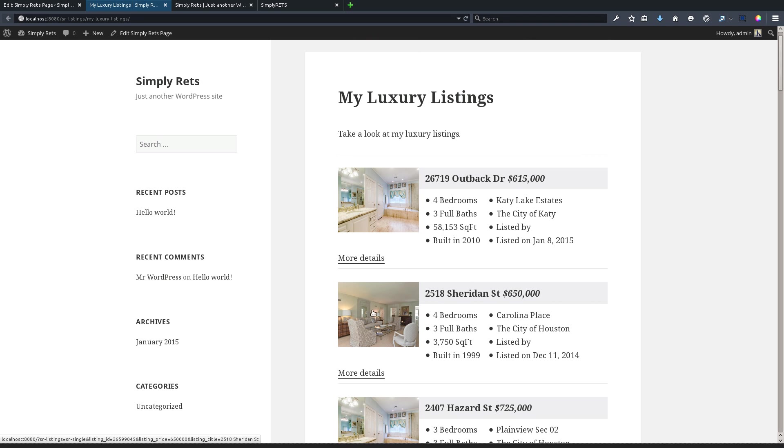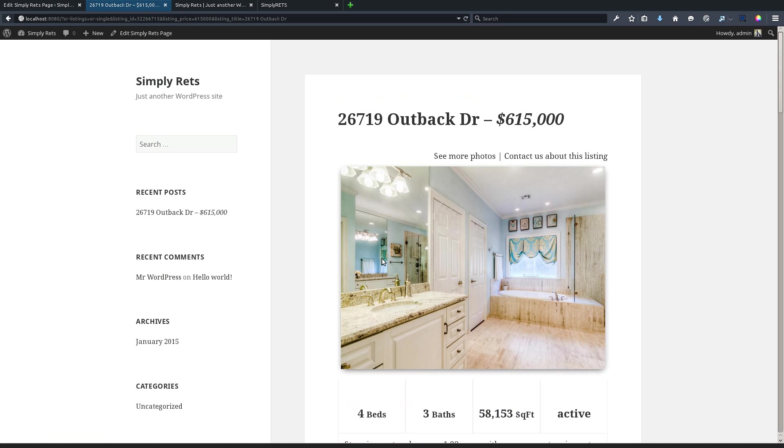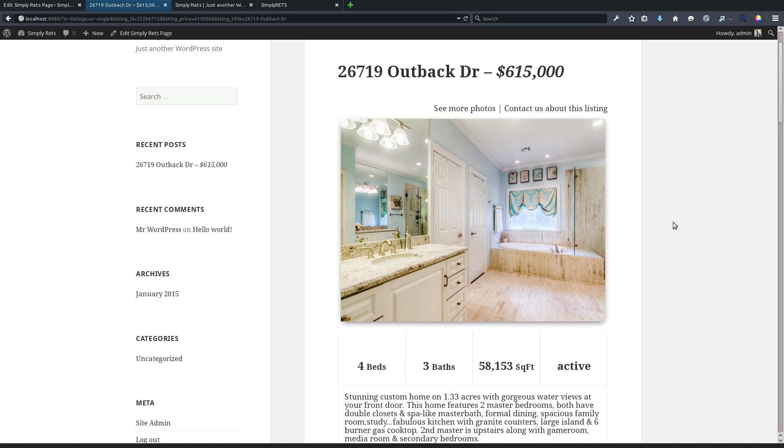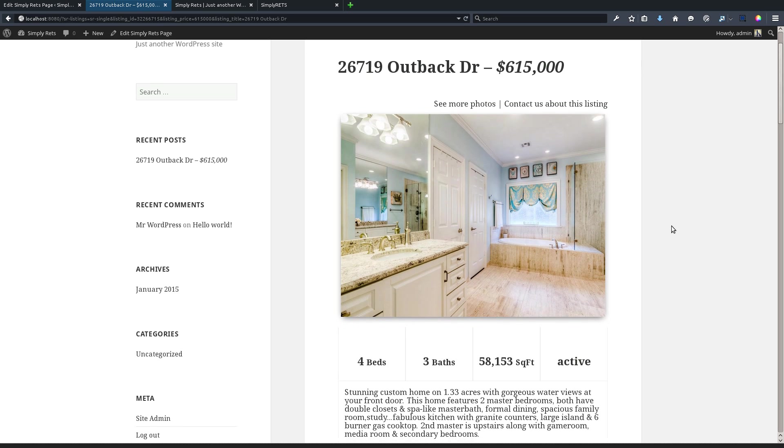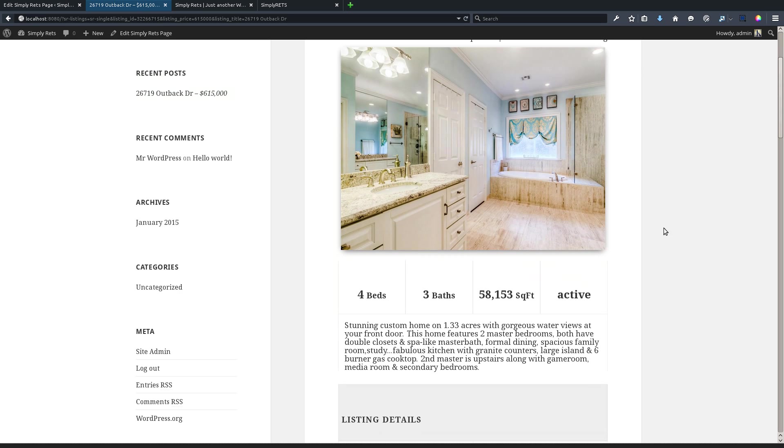Now that's the beauty of this plugin, is that built-in there is a details page for each and every listing, which we'll go to now. As you can see, the page is populated with the title being the address and price. We have a big cover photo and we have all of the important information specifically about this listing up top.